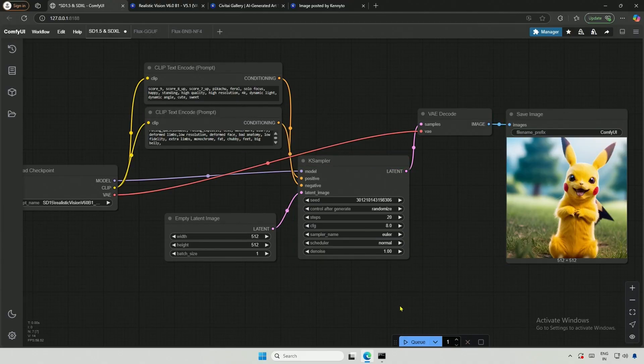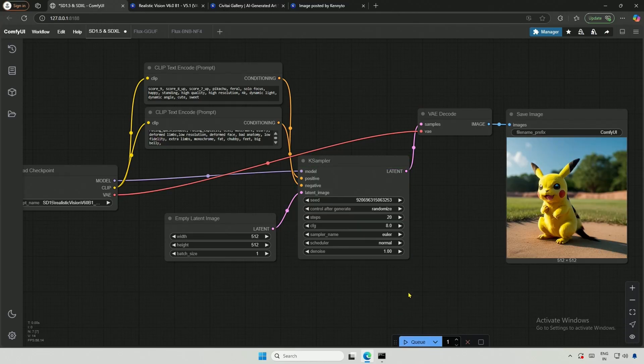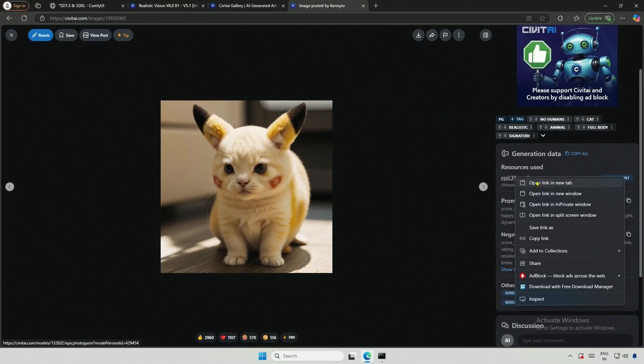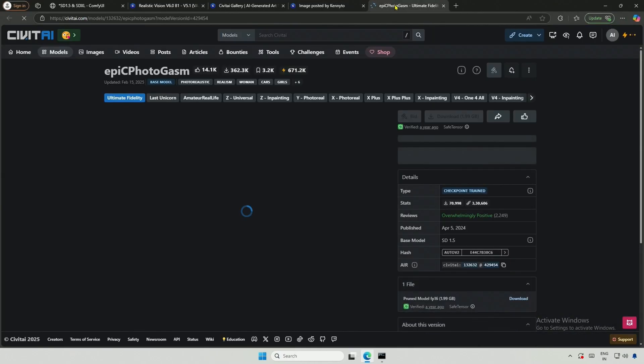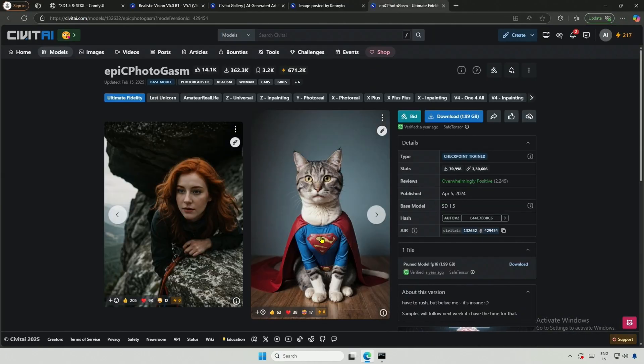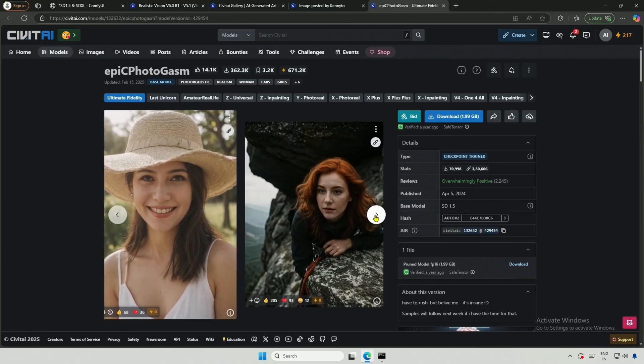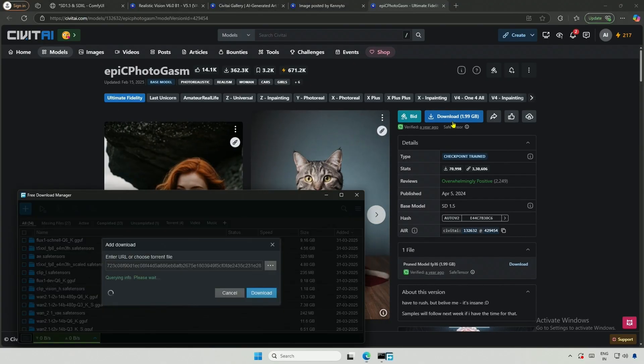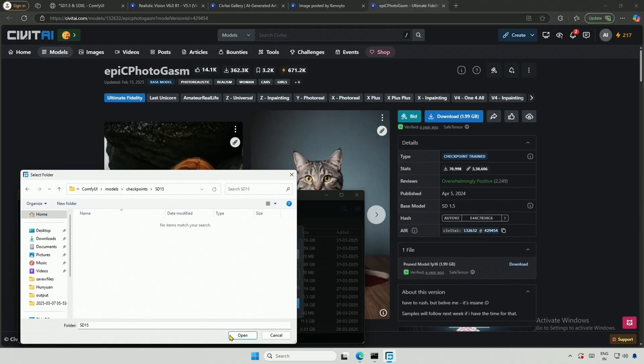Well, the result is not anywhere near the expectation. Let me see what else can be done to improve this. The person here used a different checkpoint, which is named Epic Photo, and the base model is SD 1.5. I will download it and save it inside the checkpoint folder, then the SD 1.5 folder.